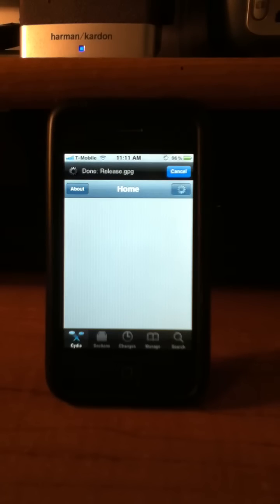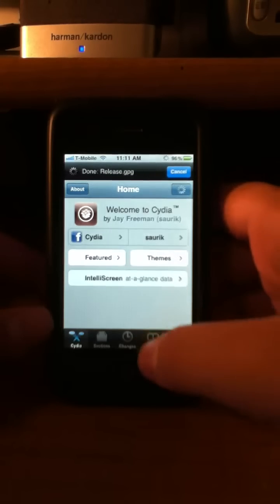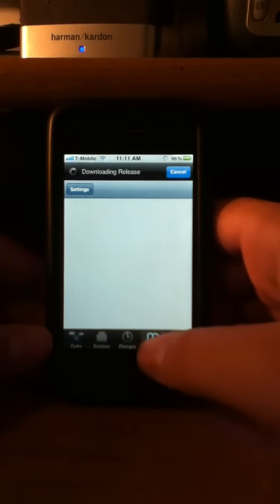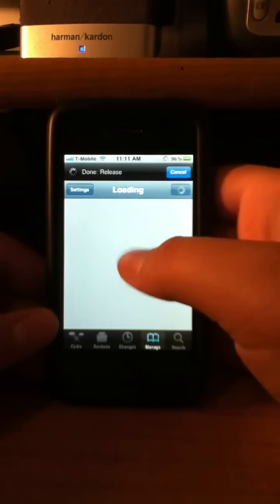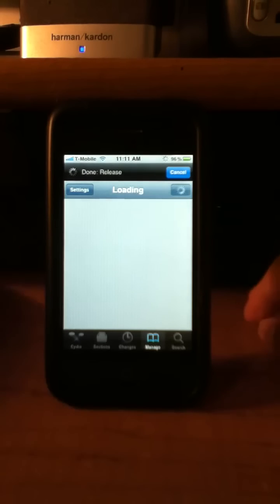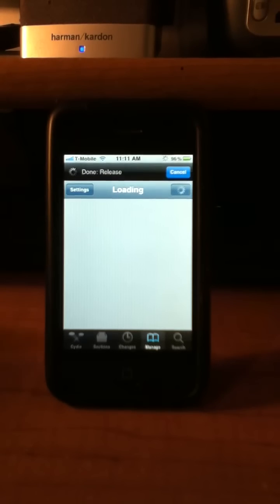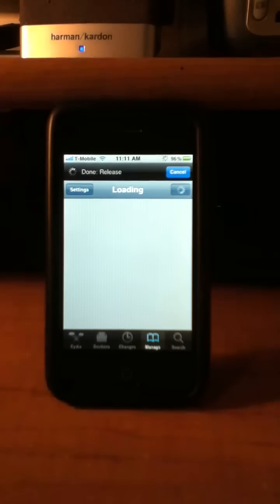We are going to have to add a source, so let's head over to Manage, Sources. Wait for that to load. And this is my iPhone 3G.